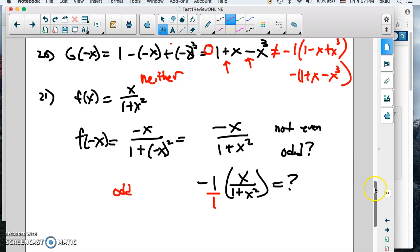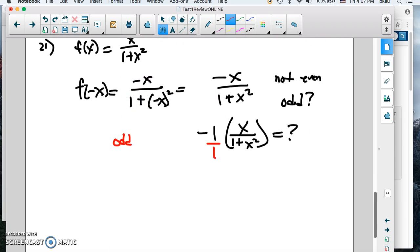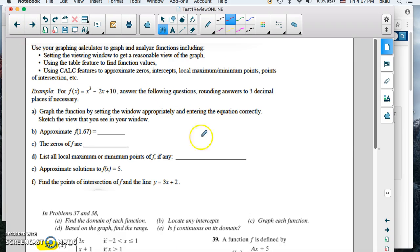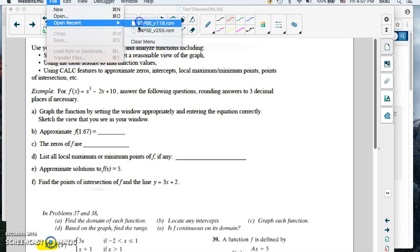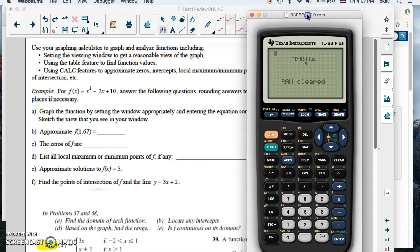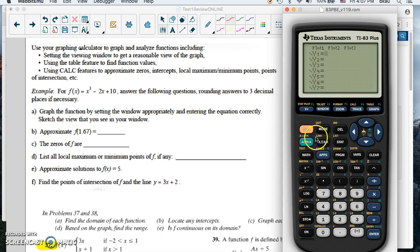So we didn't find an even one there, but we found two odds and a neither. We're going to move on to problem 14 now, which has to do with your graphing calculator.